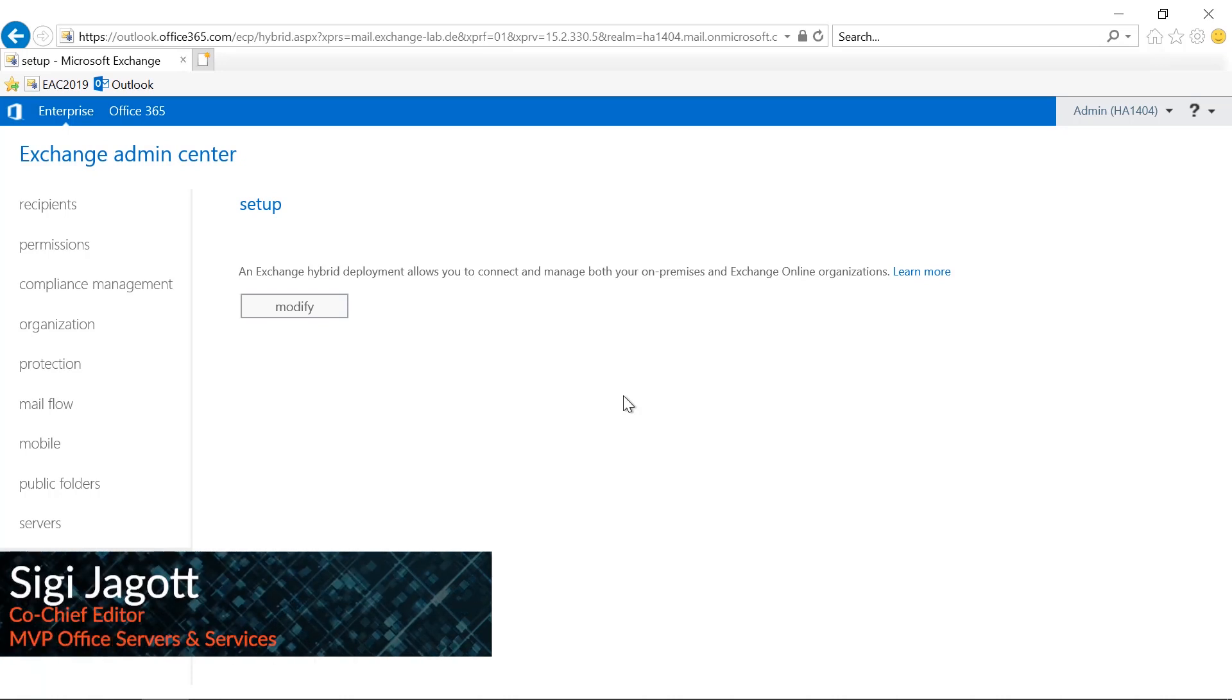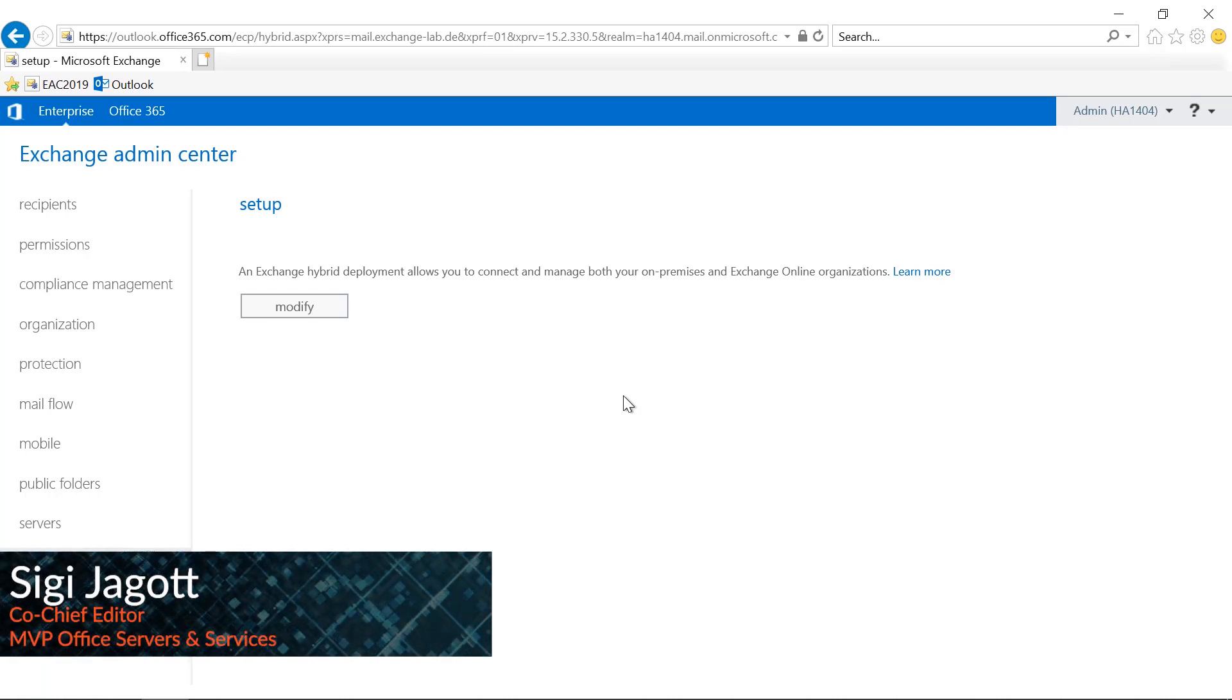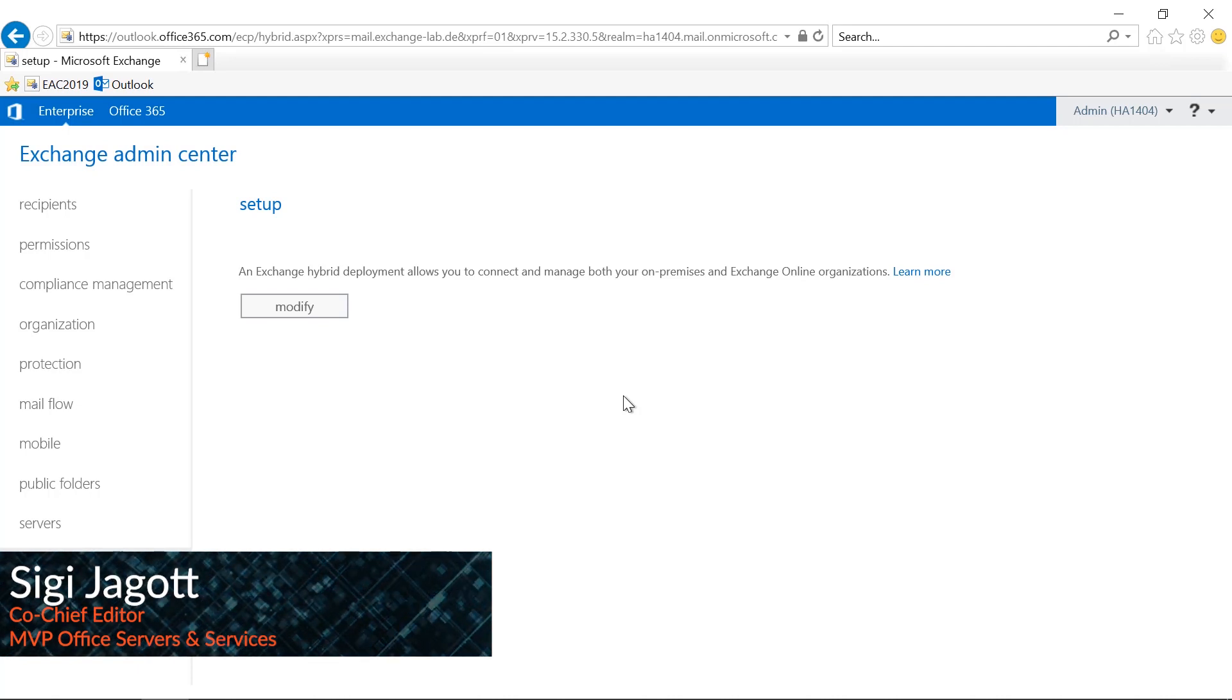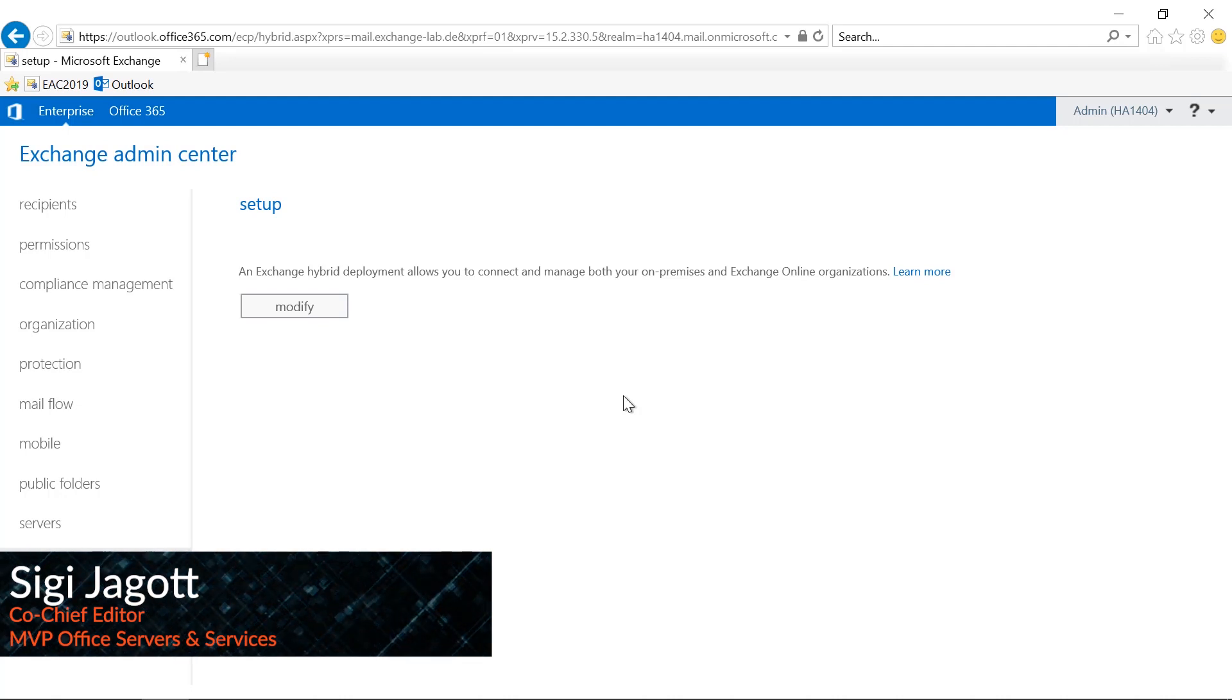Hi and welcome to this Practical 365 demonstration. My name is Siegfried Jahrgott and today I will show you how you verify or test the hybrid agent functionality once you install the hybrid agent.